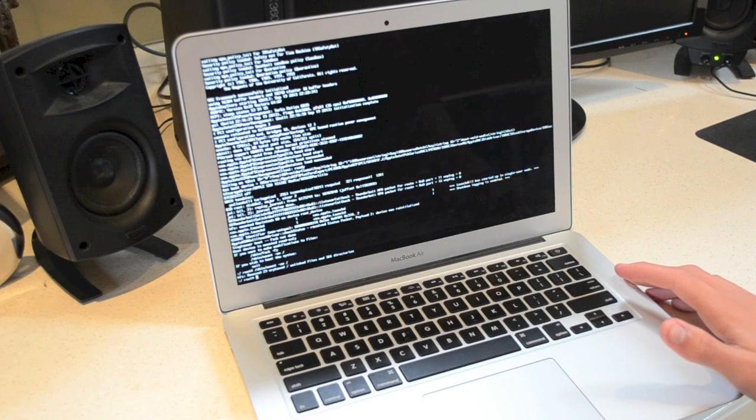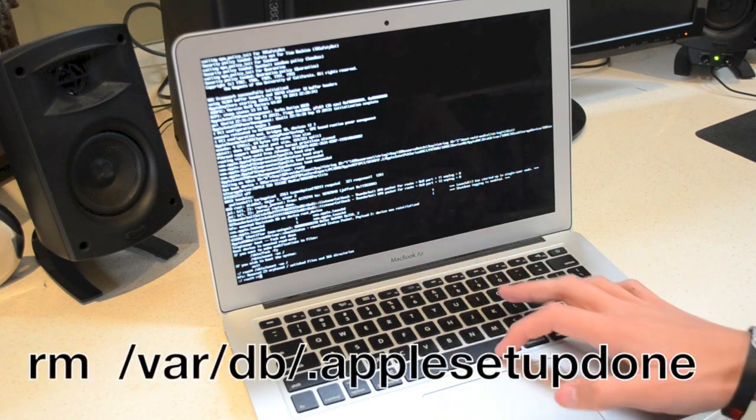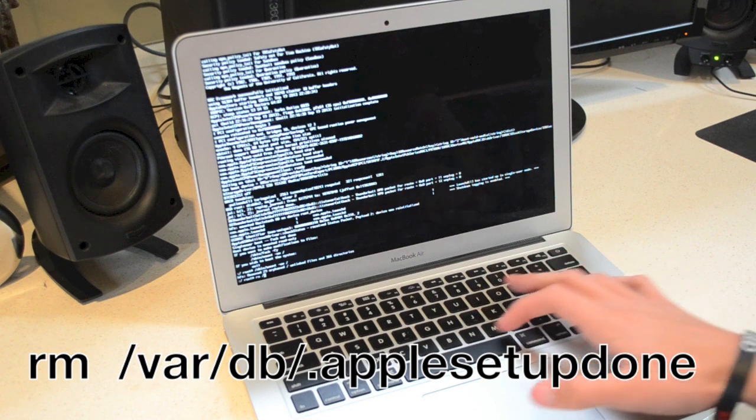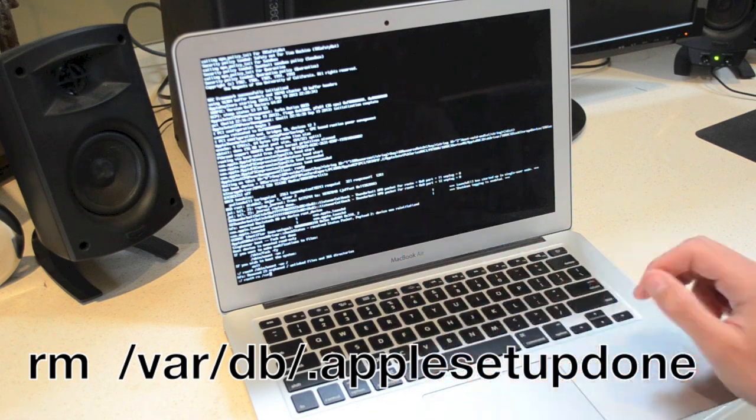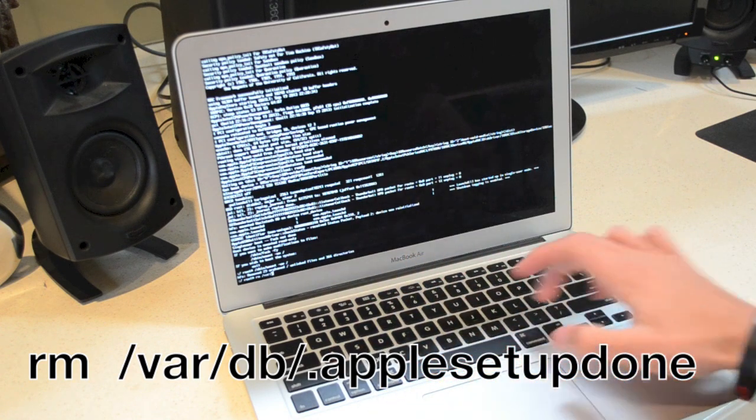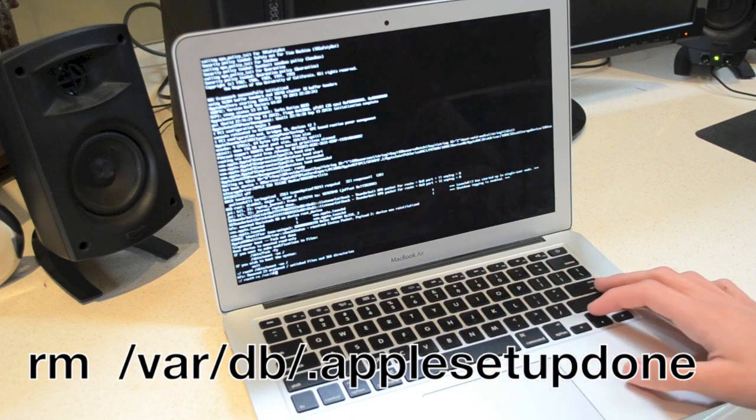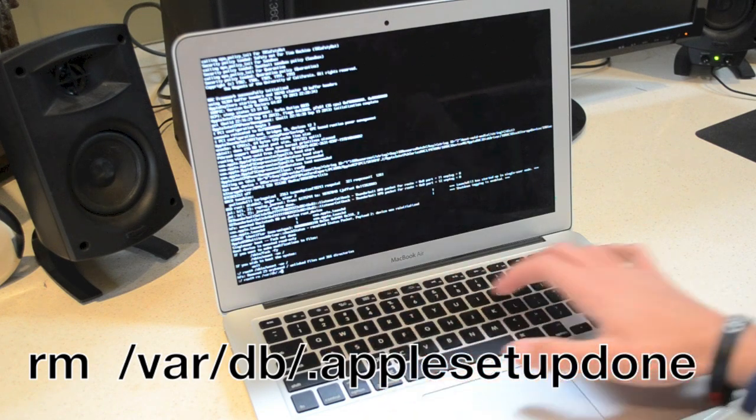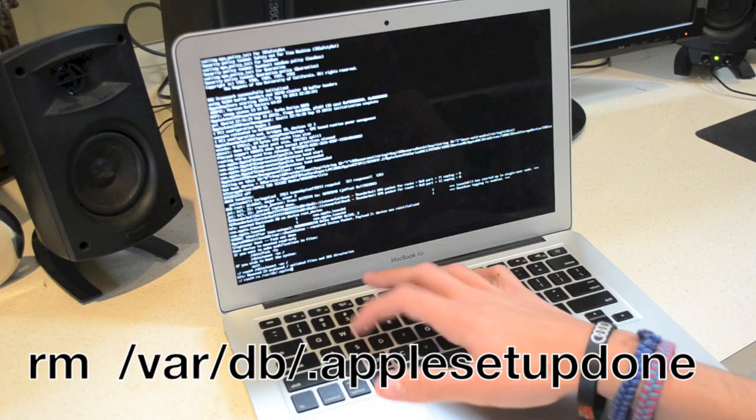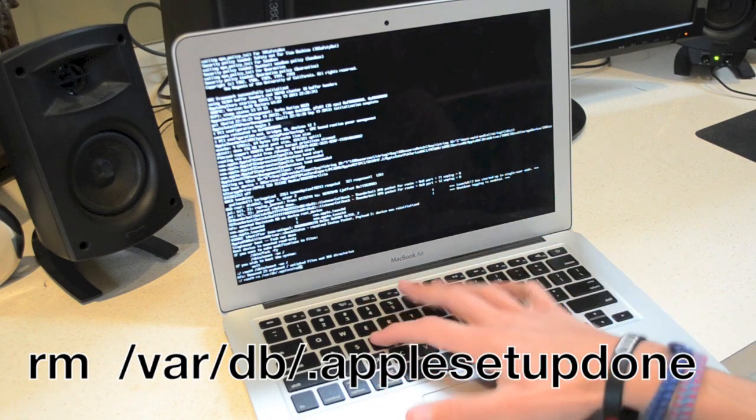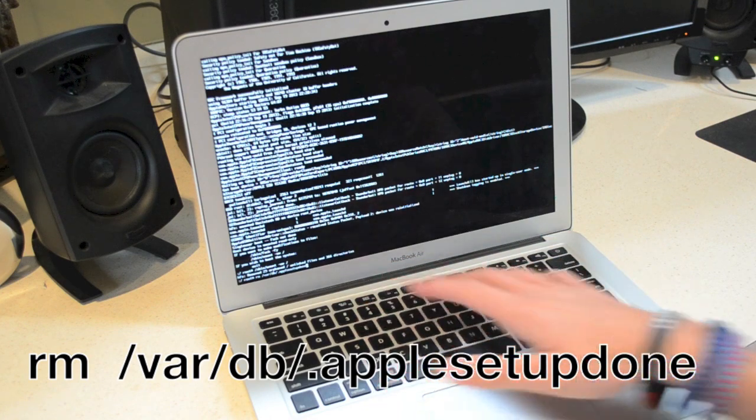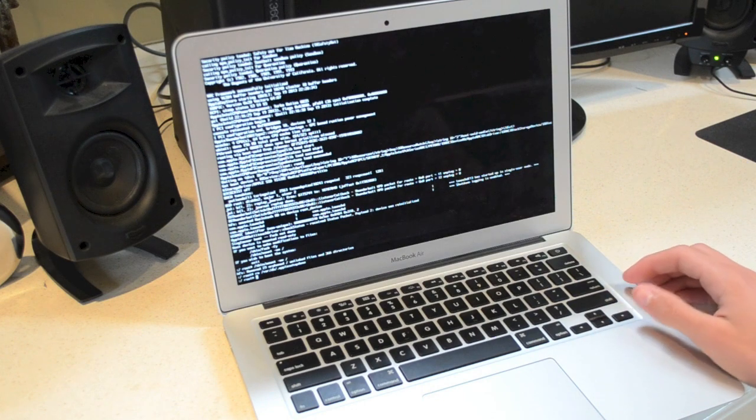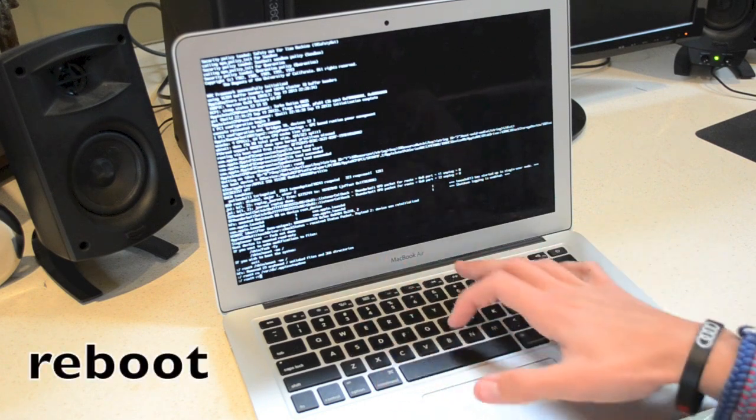And then what we're going to do is we're going to type in rm space /var/db/.applesetupdone. We're going to hit enter and then all we're going to do is type in reboot.